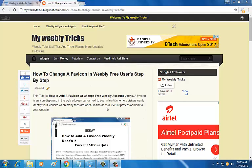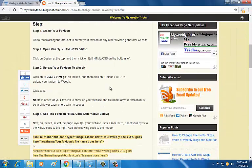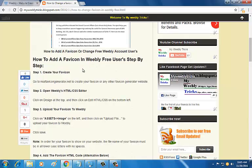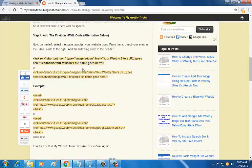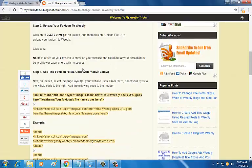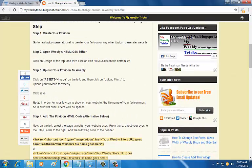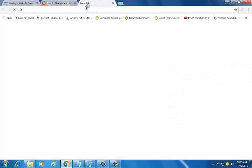Hi friends, welcome to myweeklytricks.blogspot.com. This tutorial will show you how to change the favicon in Weebly free user's site step by step. There's a tutorial article on my website. I'm going to show you the process in this video and create a favicon here.